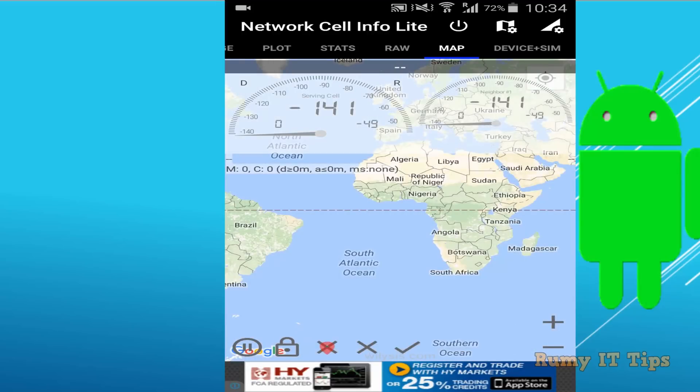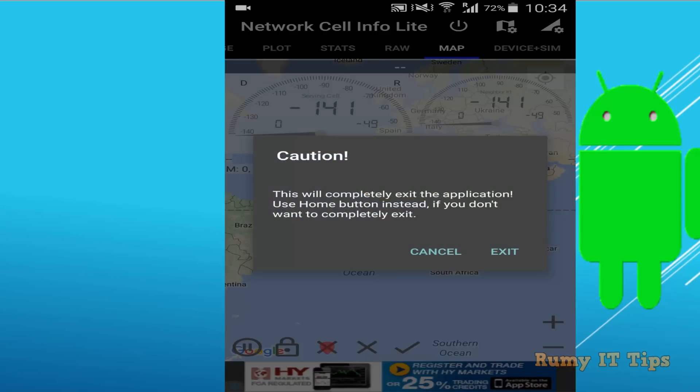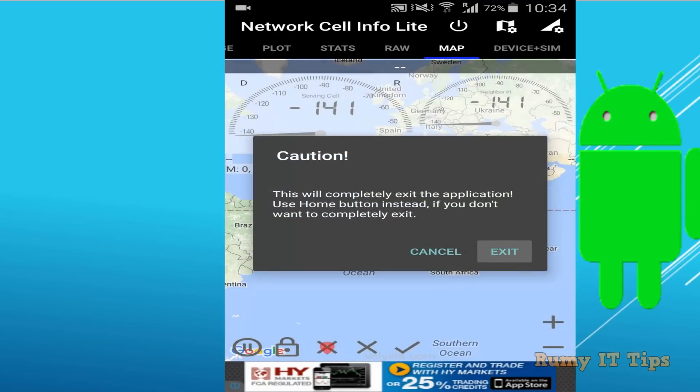You need to check them one by one — it shows complete information of the particular signals. The main thing is the main status, which has complete information of your network.